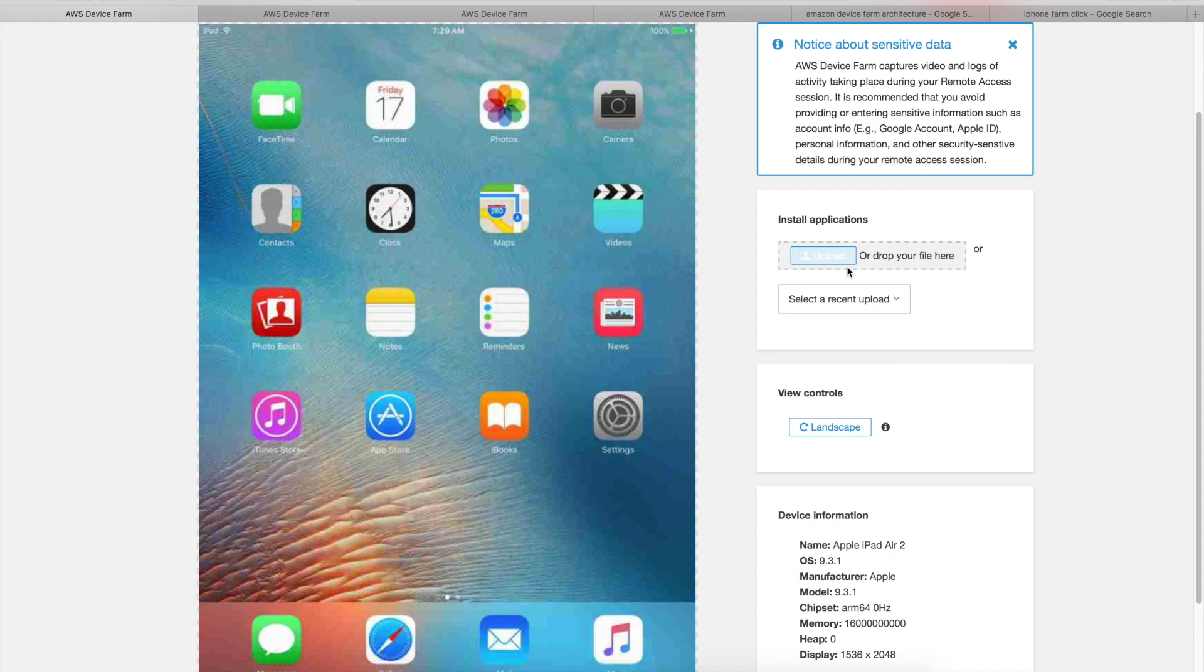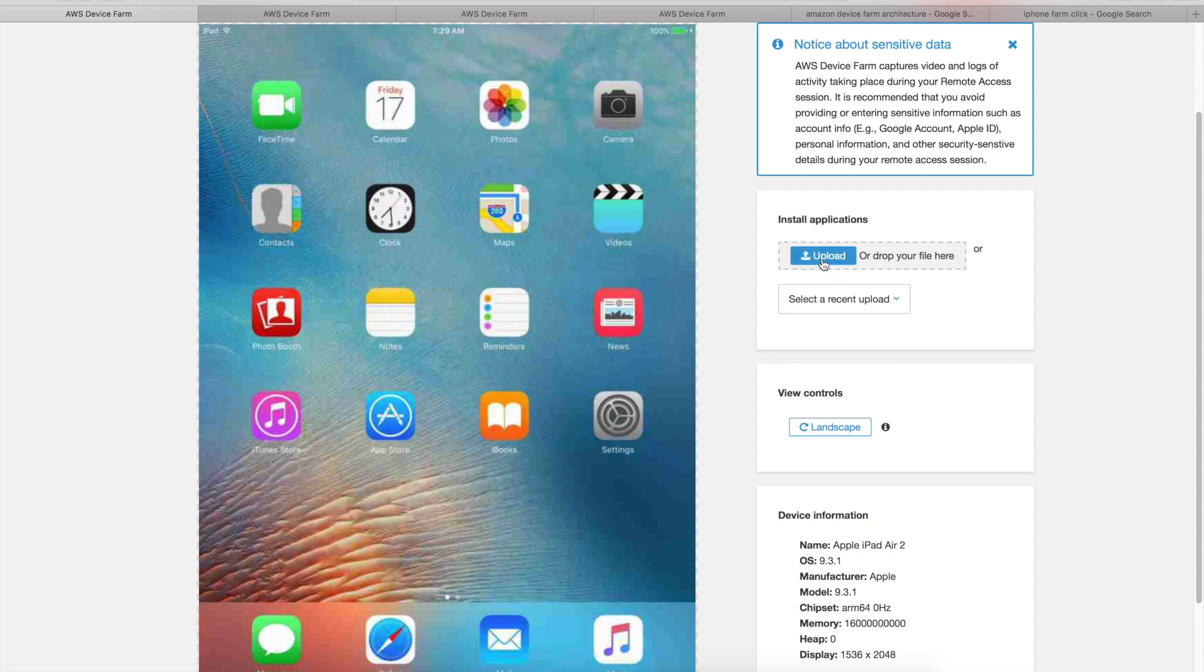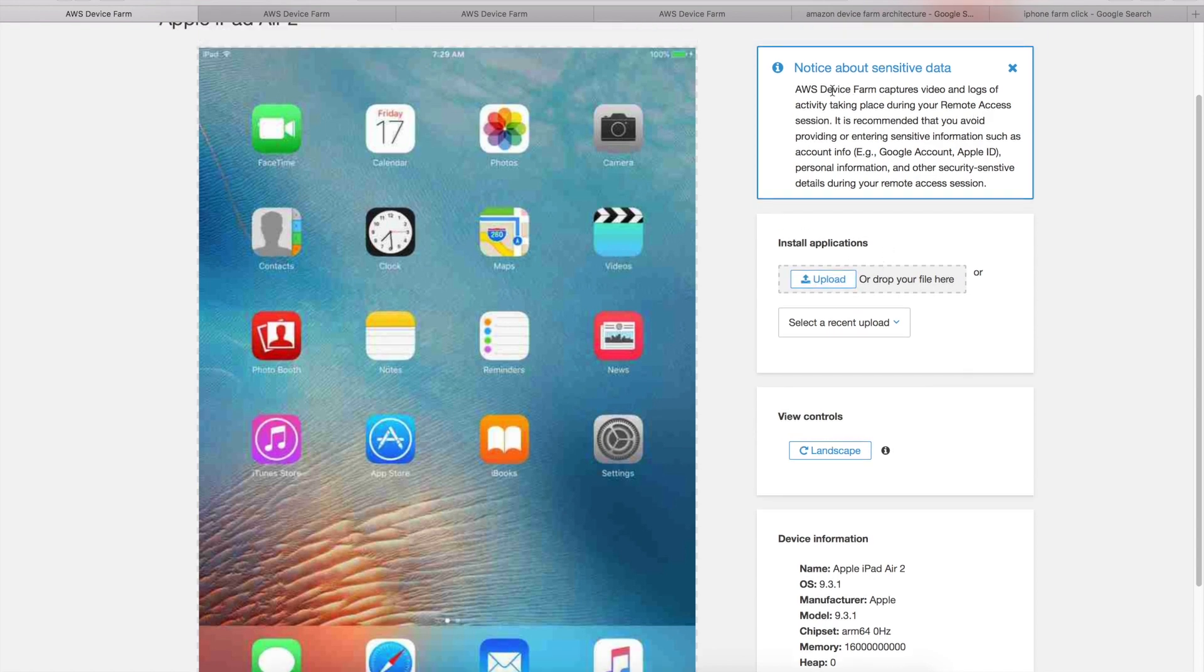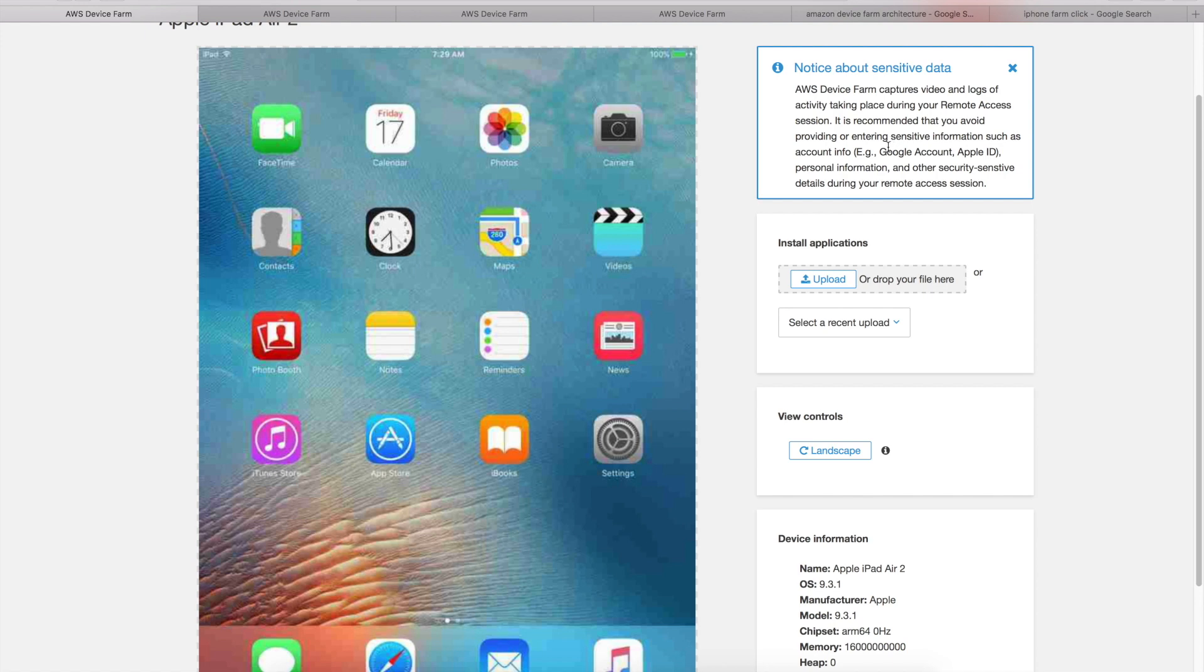You can install applications here using the upload. Any .ipa file you can upload. Pay close attention to this particular notice here, which is about sensitive information.